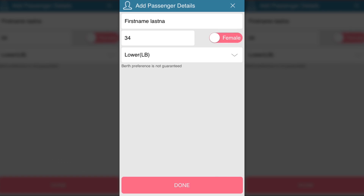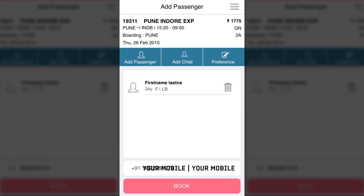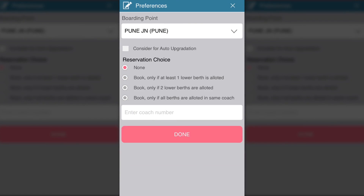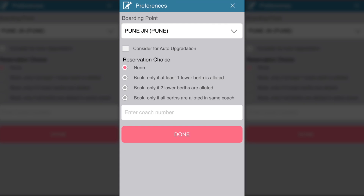At the bottom, you can choose your mobile number where you want the booking SMS to be sent. You can also change your boarding point from the preferences menu, and there is an option to consider auto-upgradation.